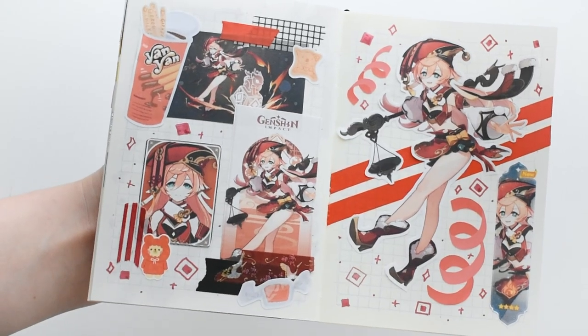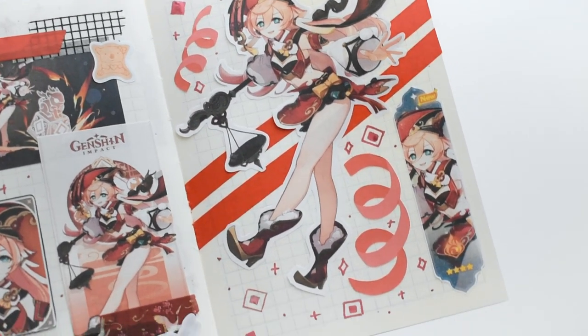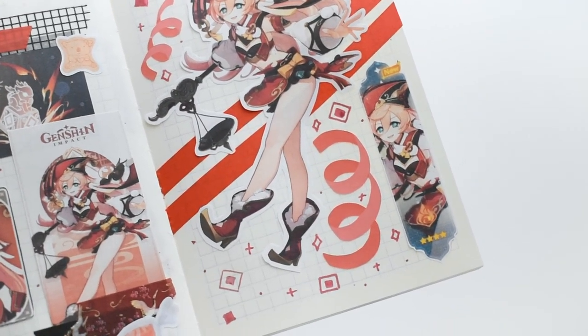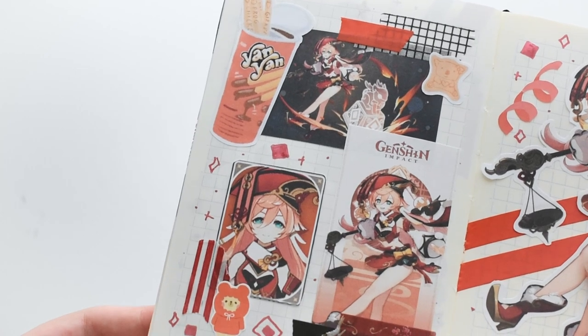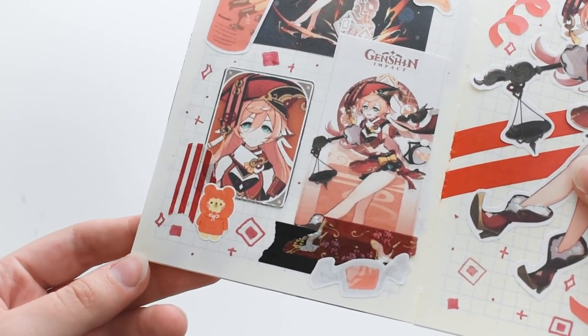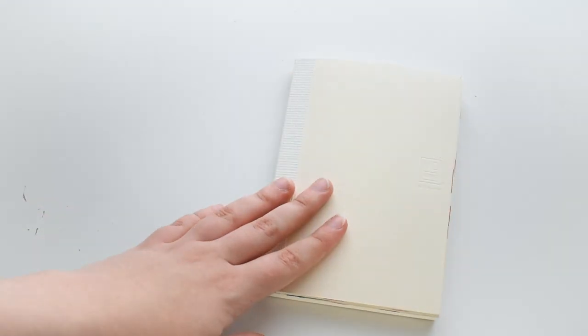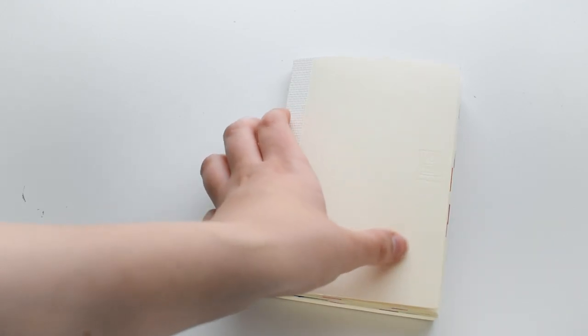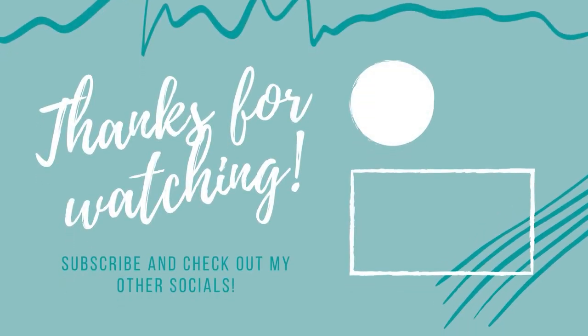Here's my finished Yanfei journal. It's really cute and I liked putting little doodles on it too. I think it looks really good with them. But anyways, I hope you enjoyed this video and be sure to check out my other socials for more content from me.